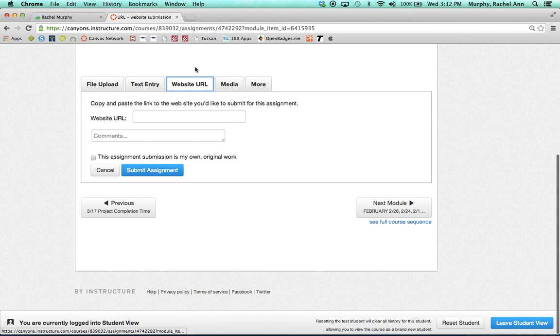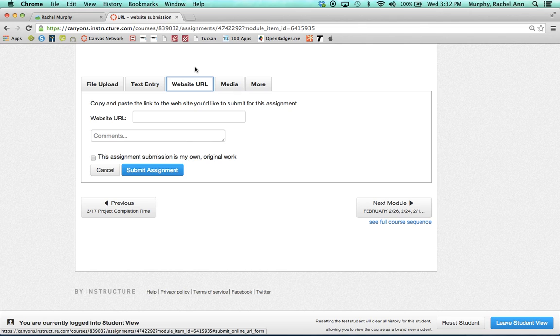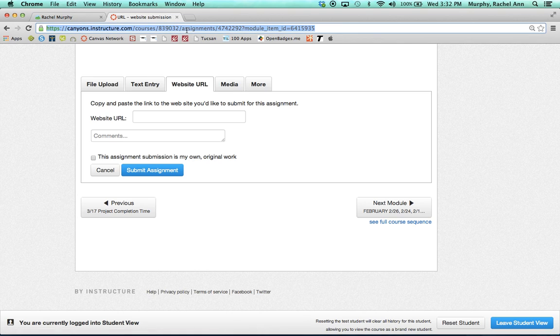On the website URL submission, this would mean a teacher has designed an assignment that a student completes online, and all they'll do is copy and paste the website of their project into the box.